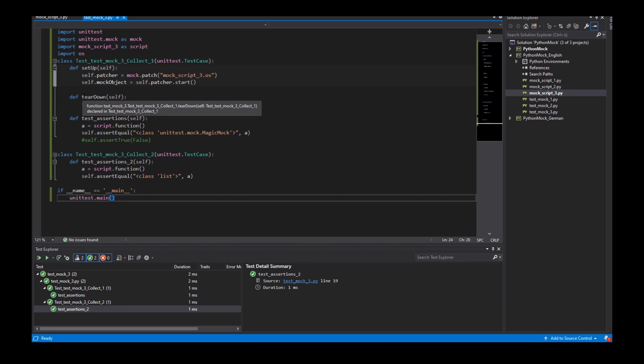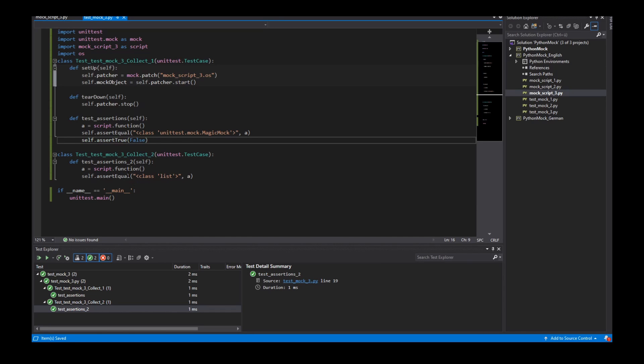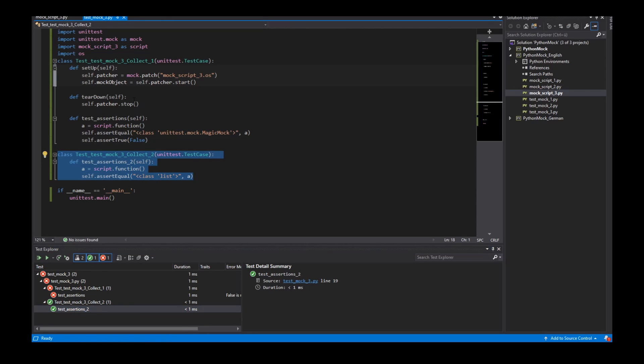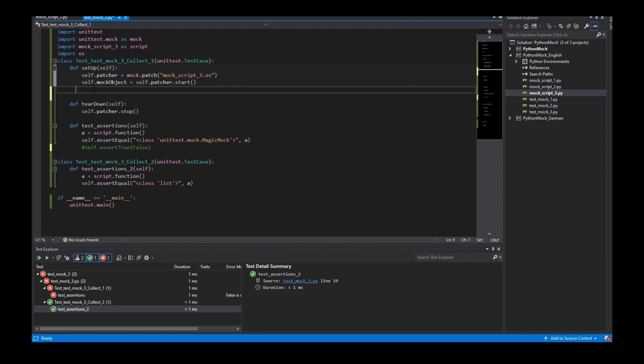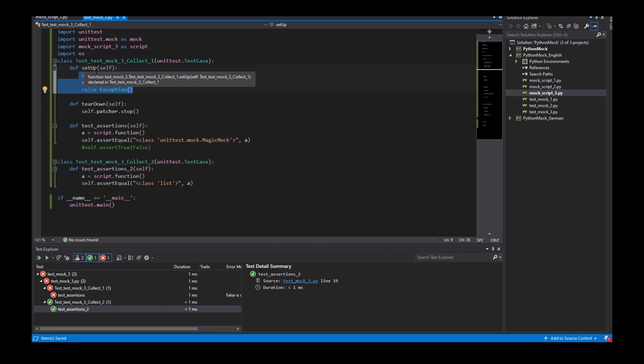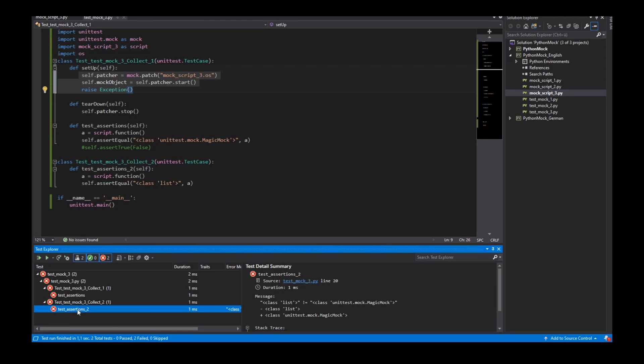But the problem with teardown is in this case when the first test failed the second test will be fine. Because the teardown is always called. But if the setup has a failure like raise exception. So I have here a failure in the setup. The teardown will not be called. So we see the second test also failed.